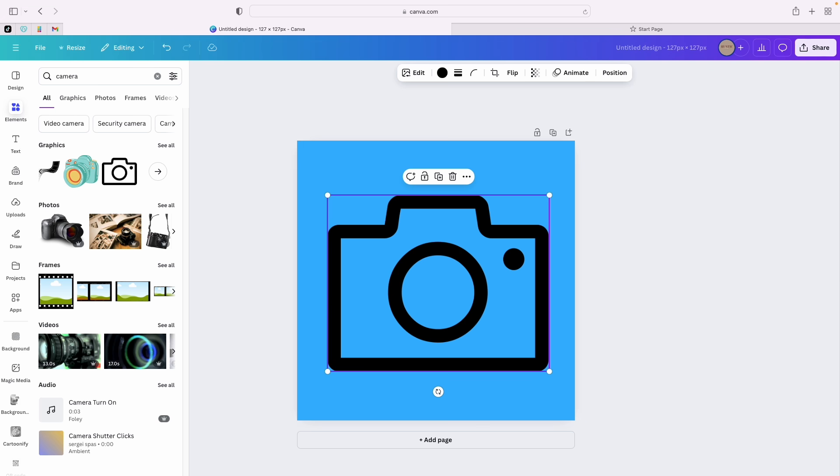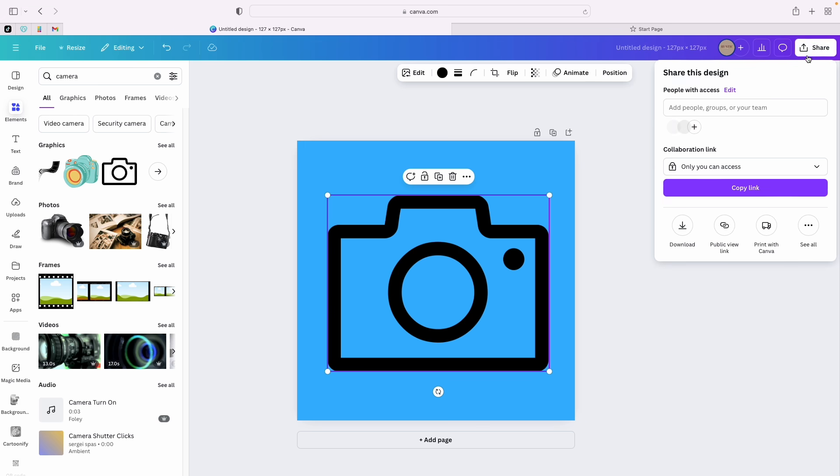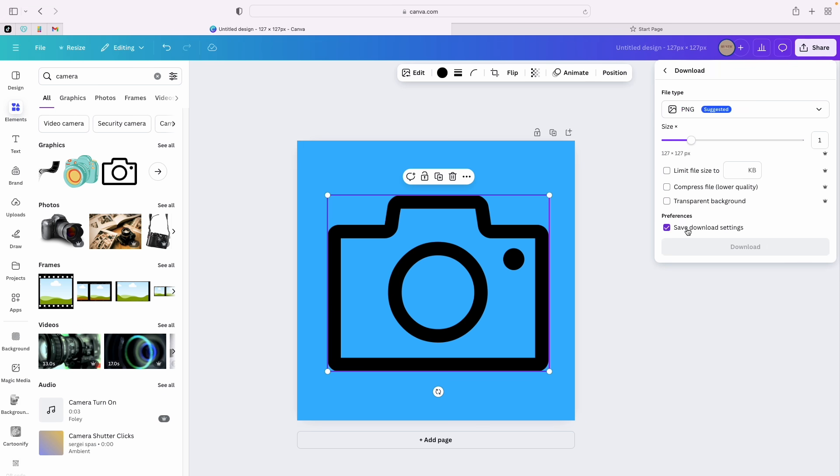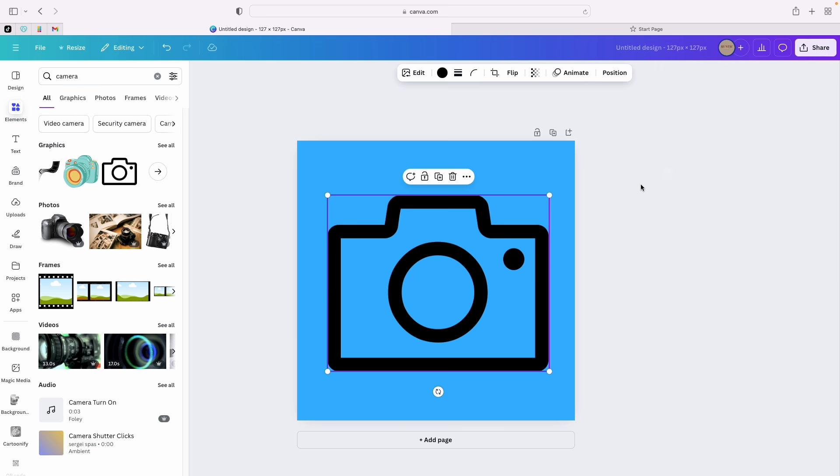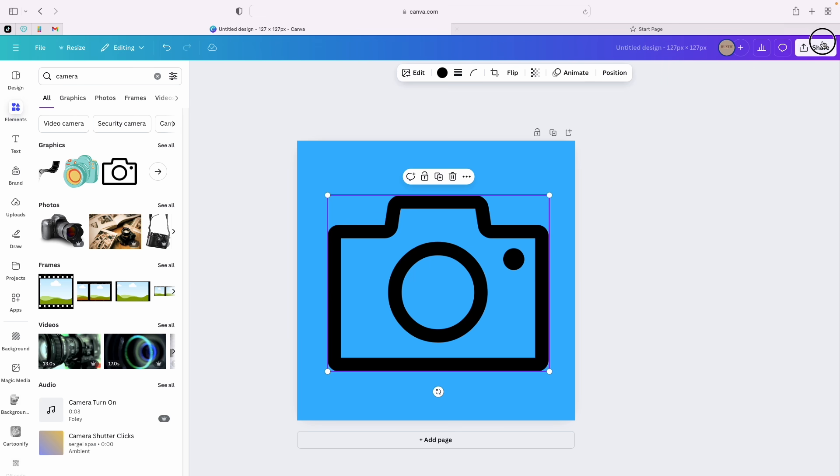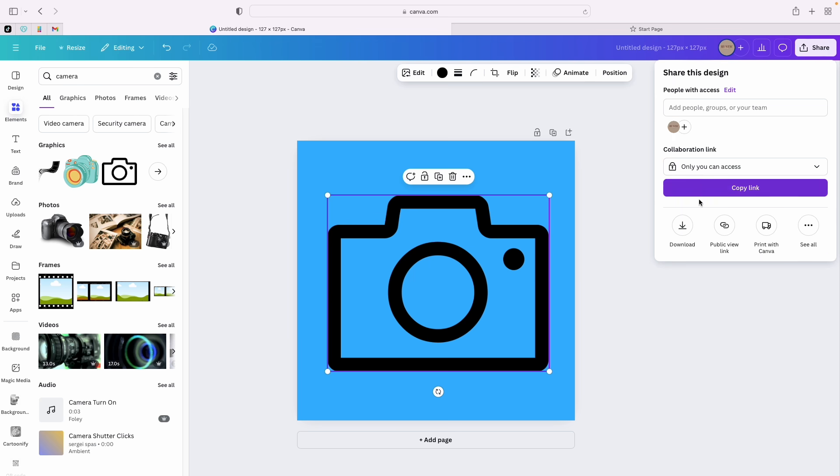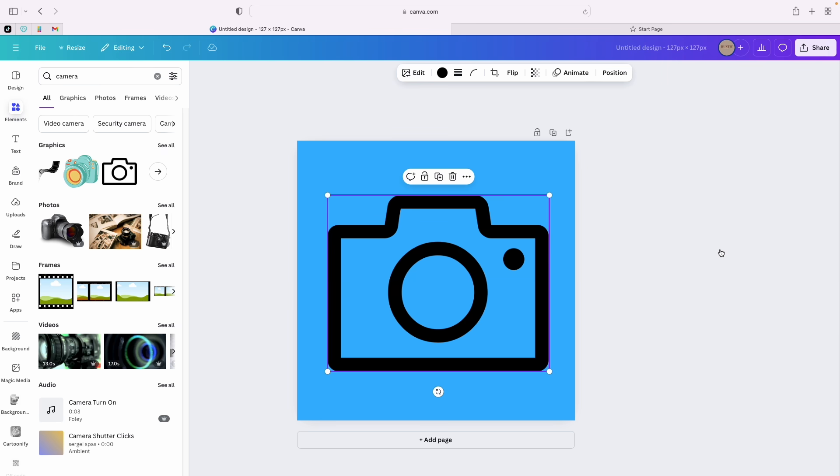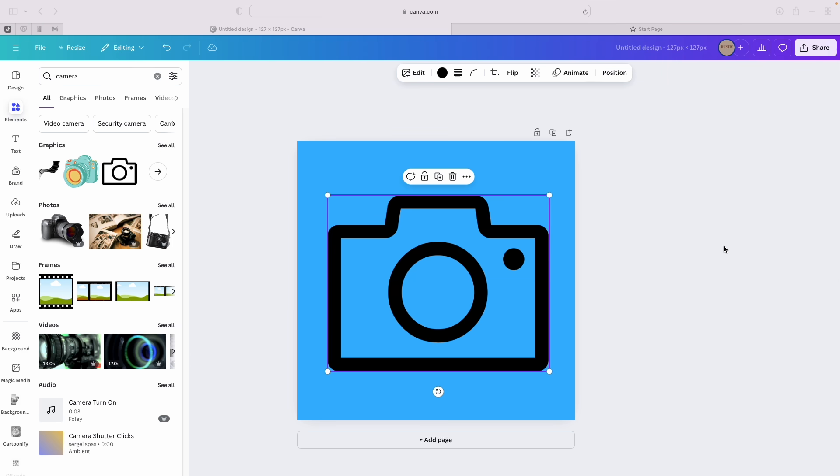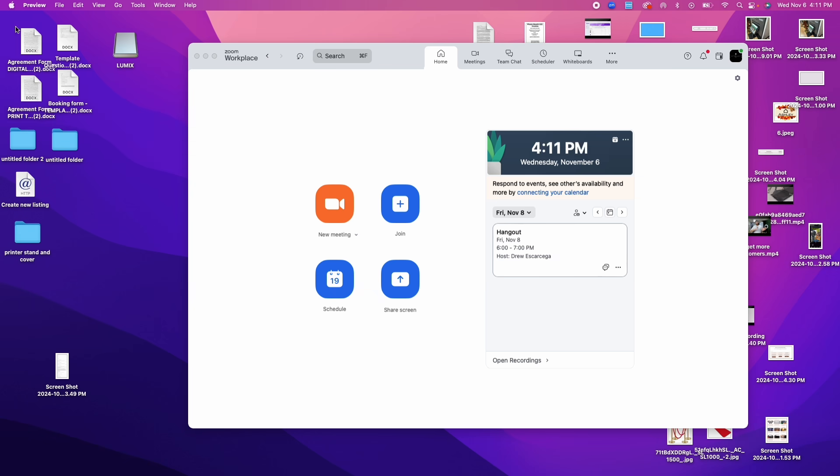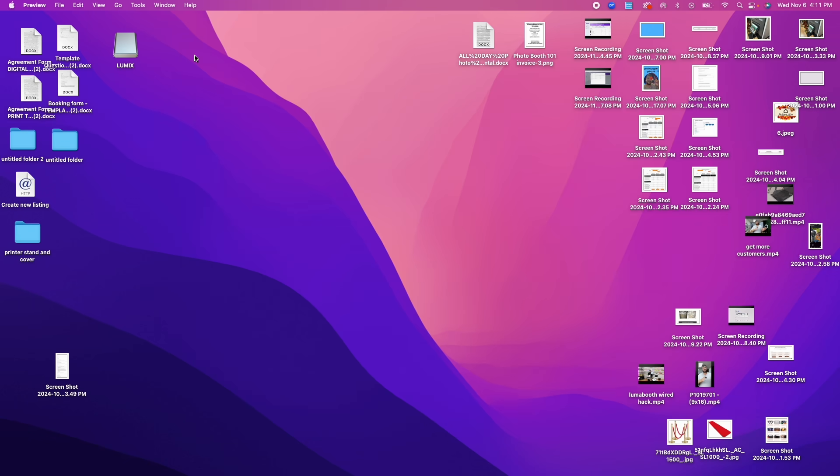We're going to go to share, click on download. You can save it as a PNG. That's the suggestion. I would always recommend PNG. Then you go to save, download. Perfect. So we're saving this one here. We have it right here.